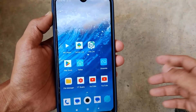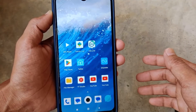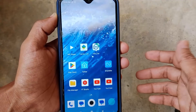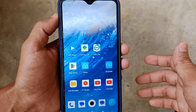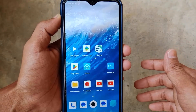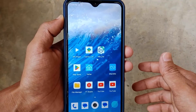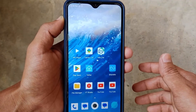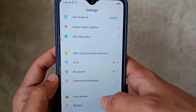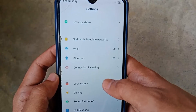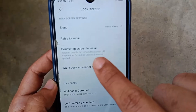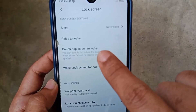Here you can see this is my Redmi 8 — Xiaomi phones and almost all Android smartphones have similar settings, it may be a little bit different. So first of all go to Settings on your Android phone, find Lock Screen and click on it, then enable Double Tap to Wake. That's it.